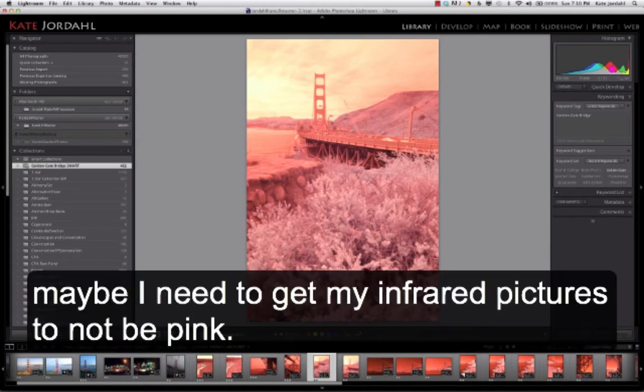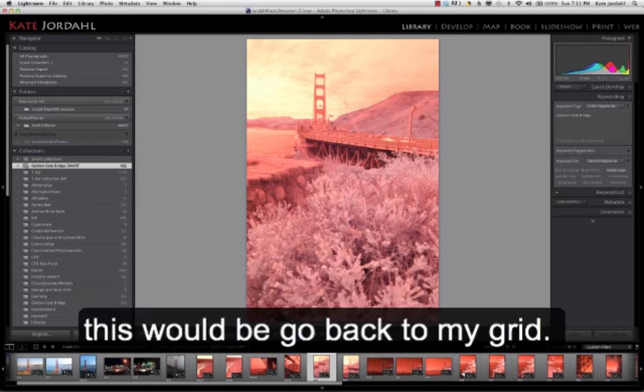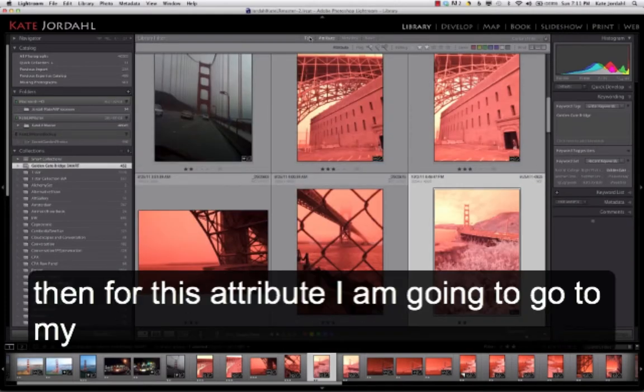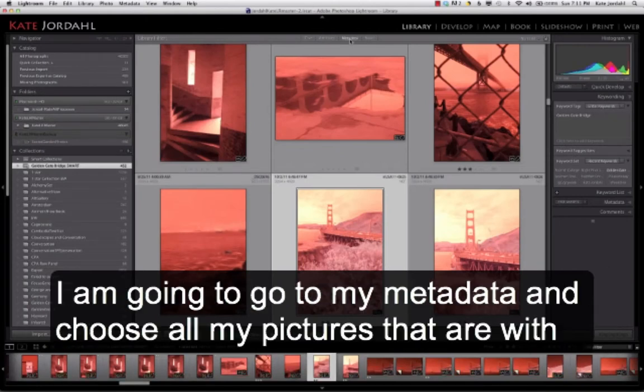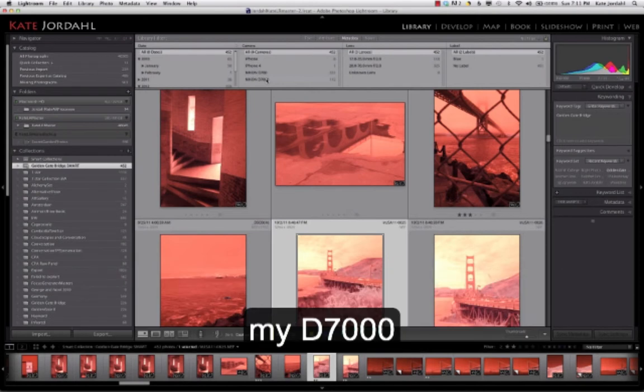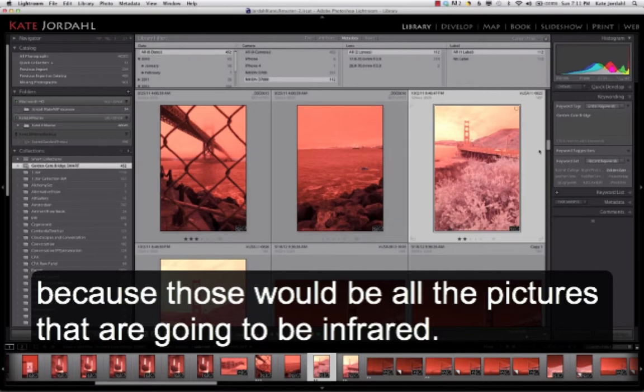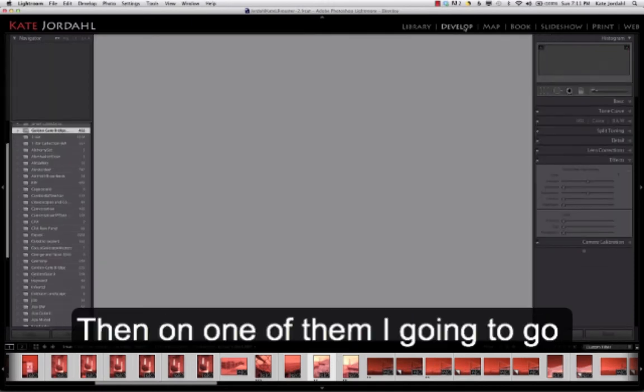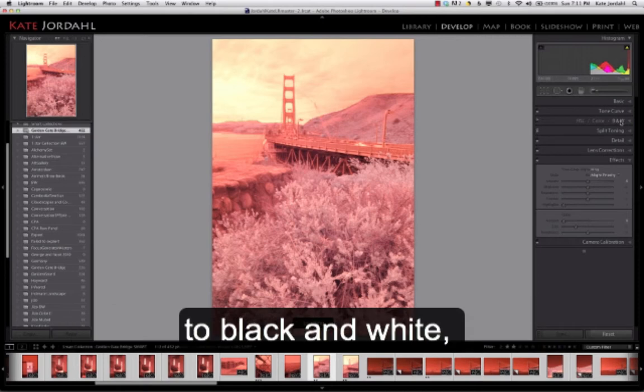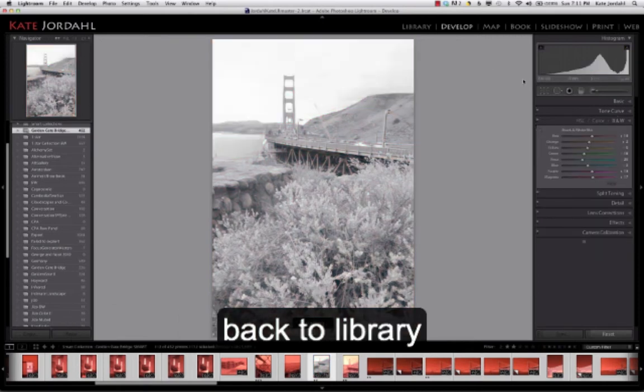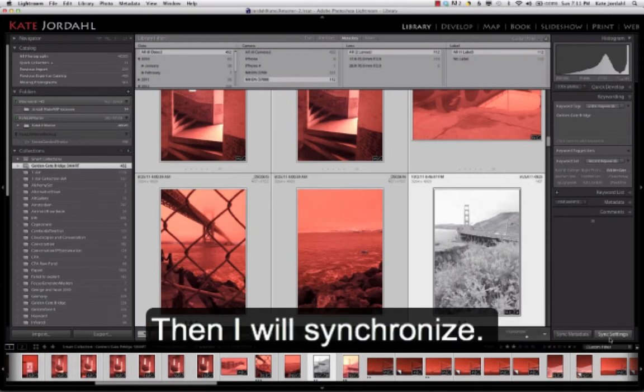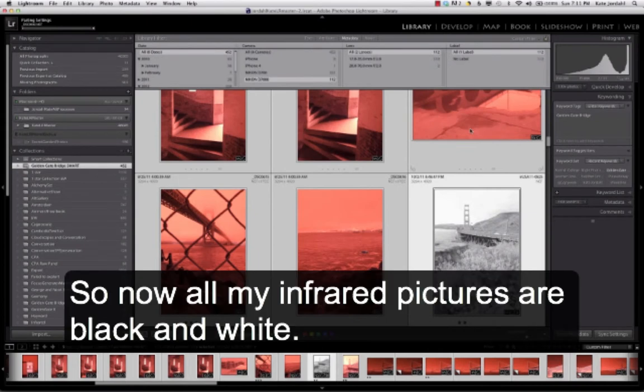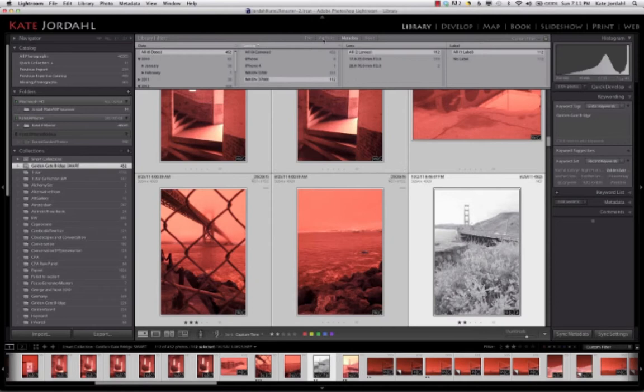This is where I think maybe I need to get my infrared pictures to not be pink. Because I'm not going to end up having them pink. And so this would be... Go back to my grid. And instead of this attribute, I'm going to go to my metadata and choose all the pictures that are going to go to my D7,000. Because those would be all the pictures that are going to be infrared. I'm going to choose them all. Then go to develop. Then on one of them, I'm going to go to black and white. Back to library. And then make sure it's the most chosen. Then I will synchronize. So now all my infrared pictures are black and white.